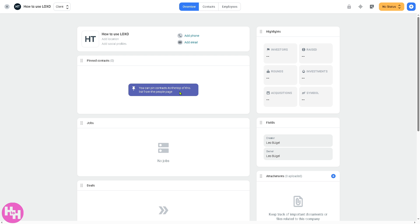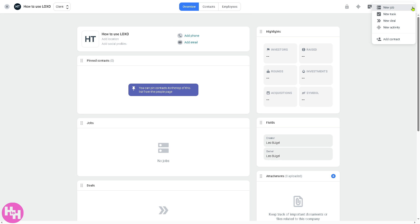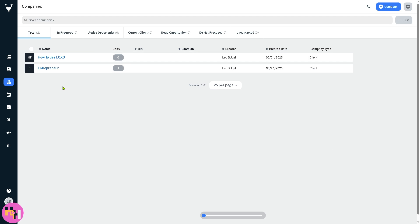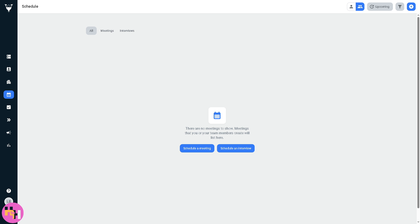You will be forwarded to a new page where you can pin this contact on top of the list. On the top right you have a yellow button where you can put in the progress: active opportunity, current client, or the current status. The plus button lets you add a new task, new deal, or new activity depending on your goal.